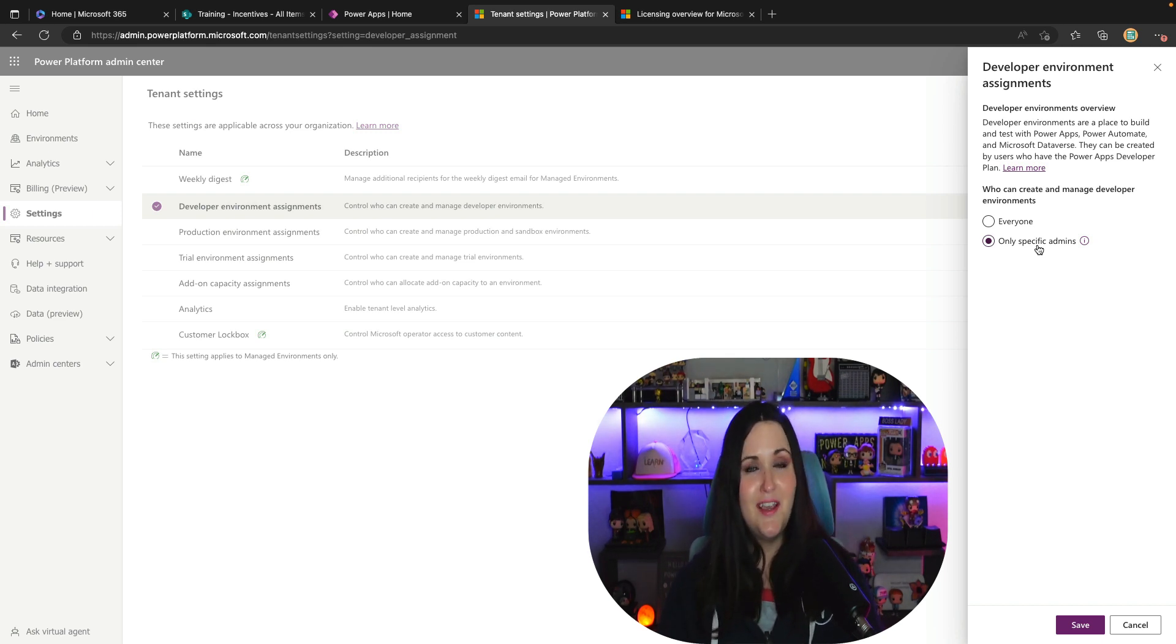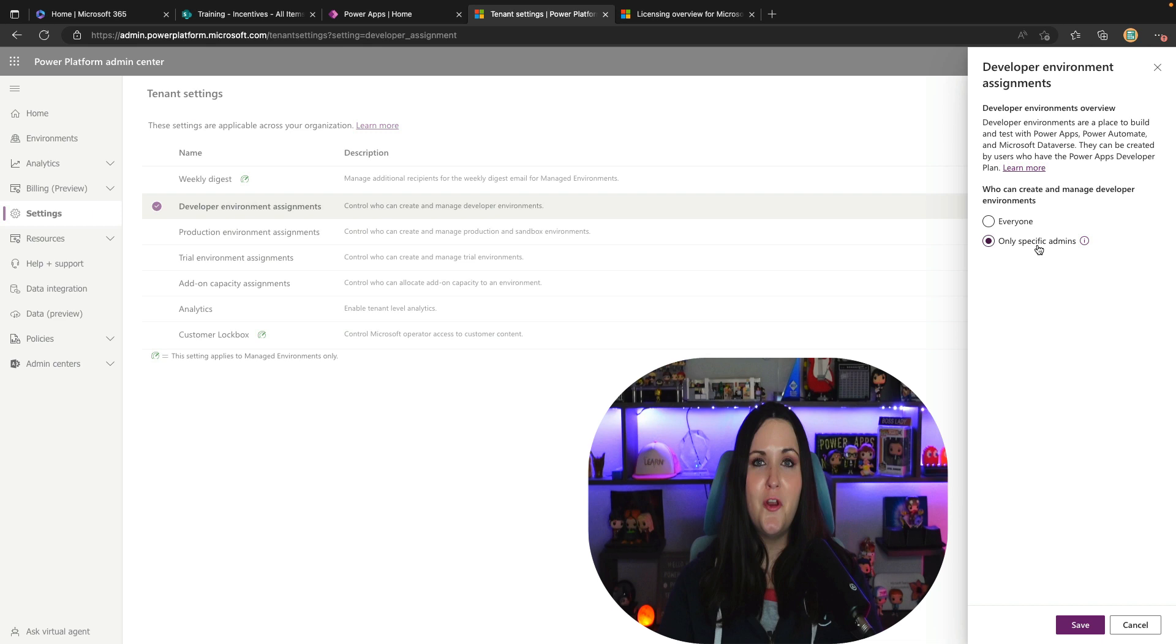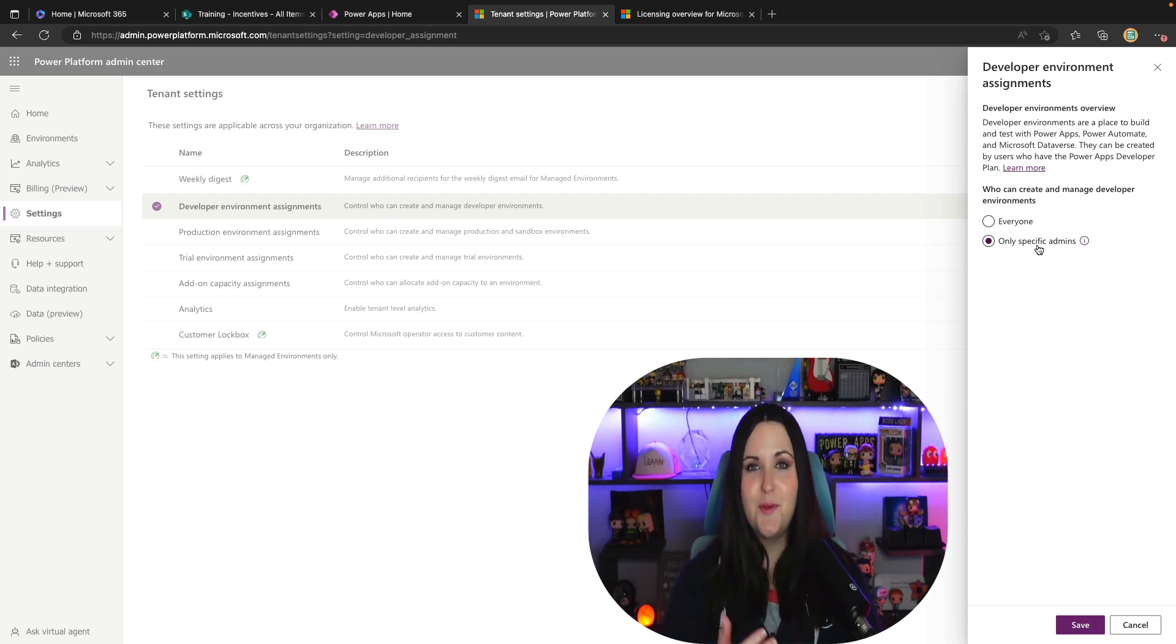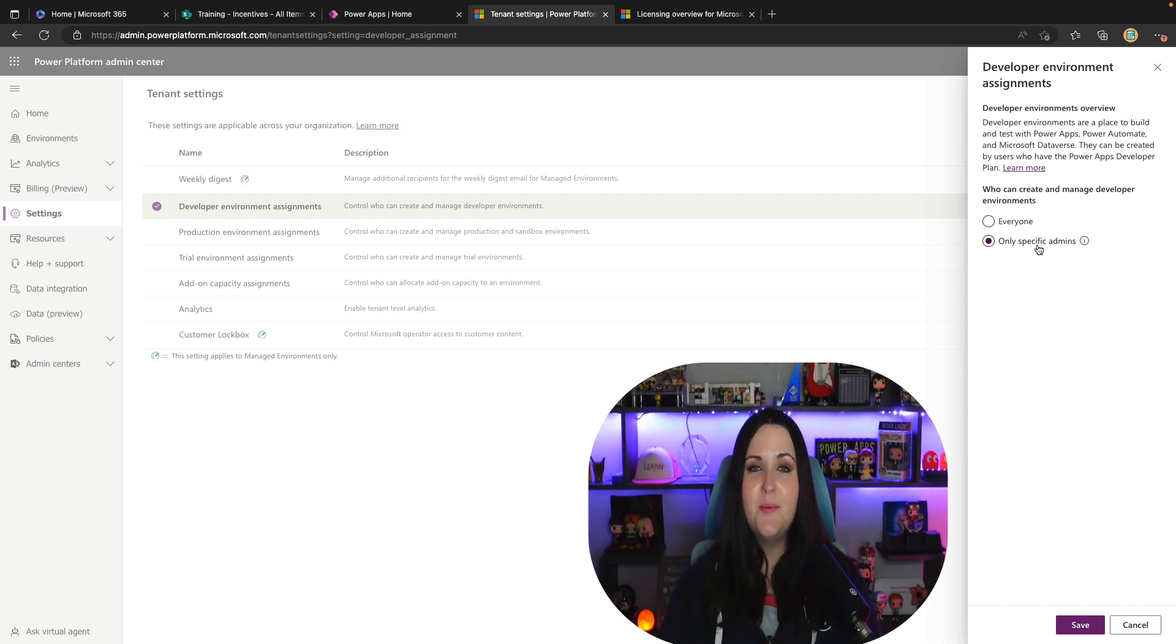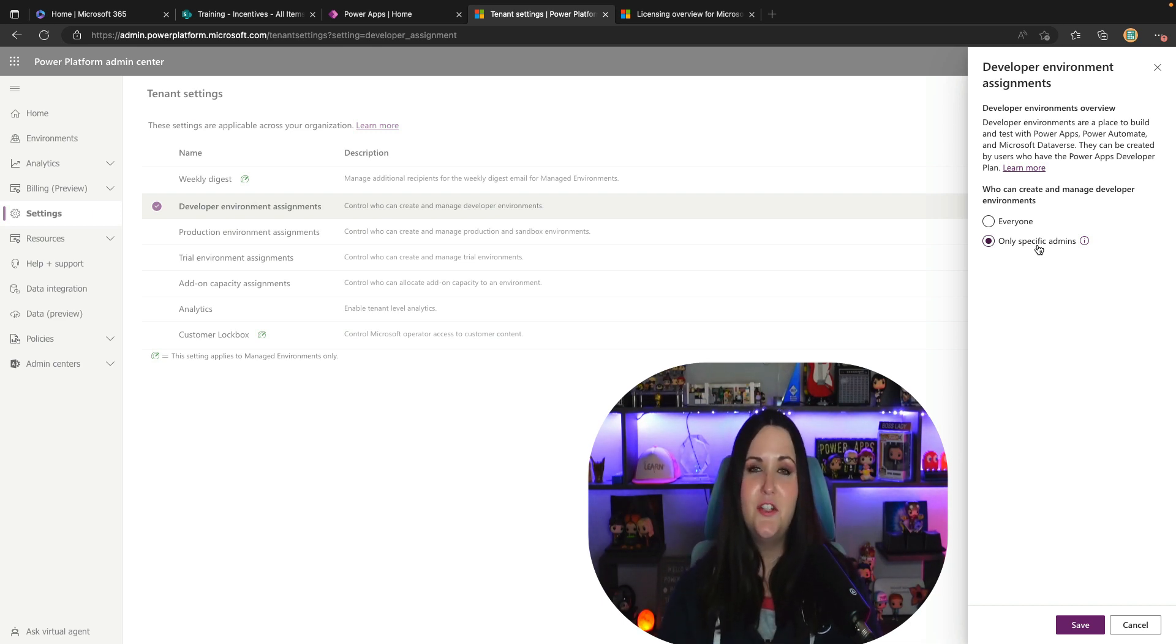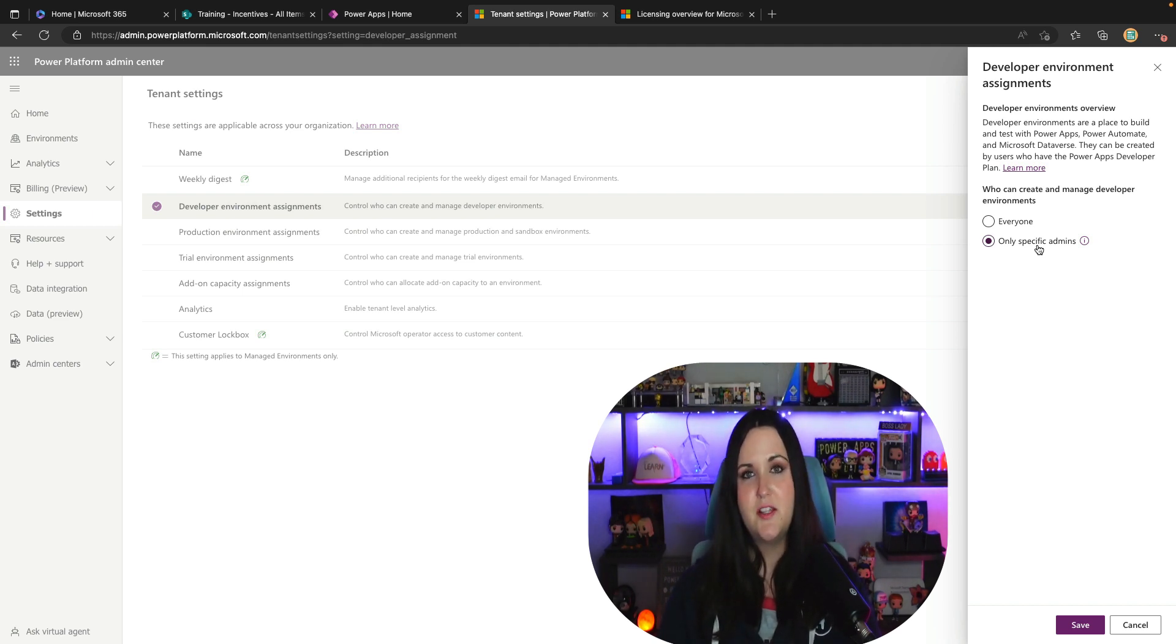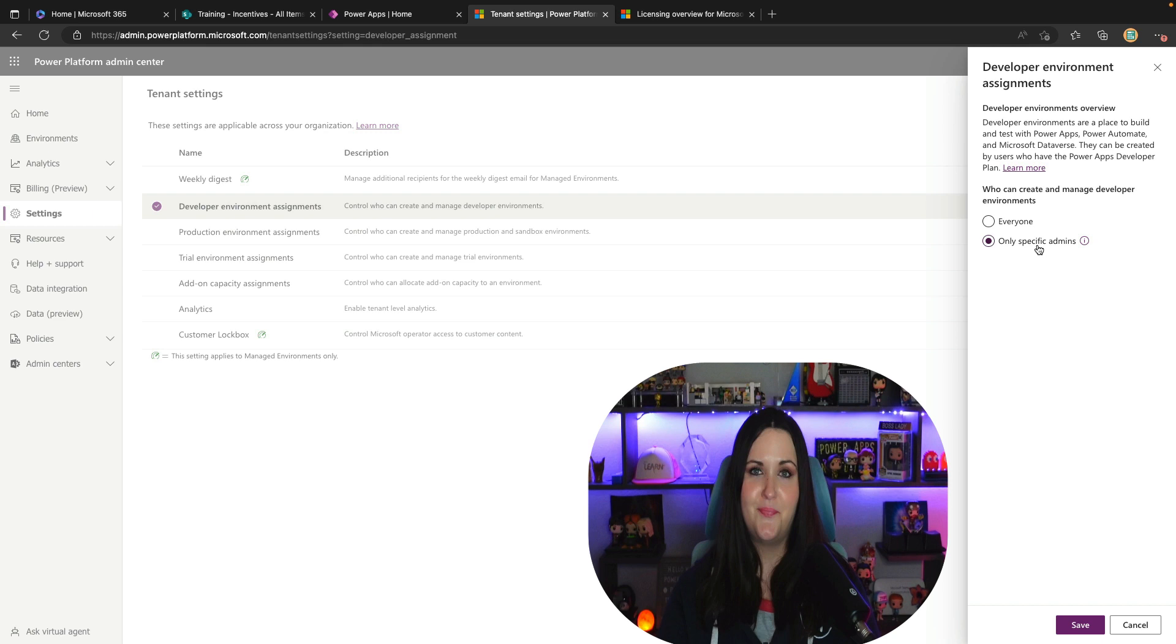Now conversely if you aren't an admin, if you're a user and you're wanting to follow along with this tutorial and create your multiple developer environments and you're not seeing the option then this is most likely the reason why, is it has been locked down in your tenant. So you might reach out to your IT team and ask if you can have an exception or what the policy is there.